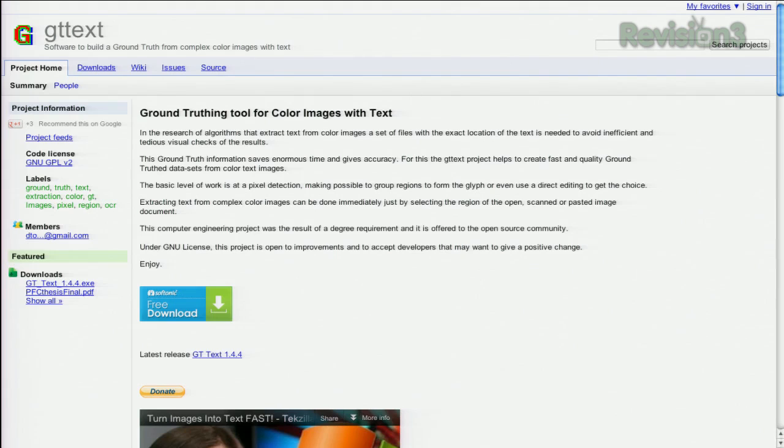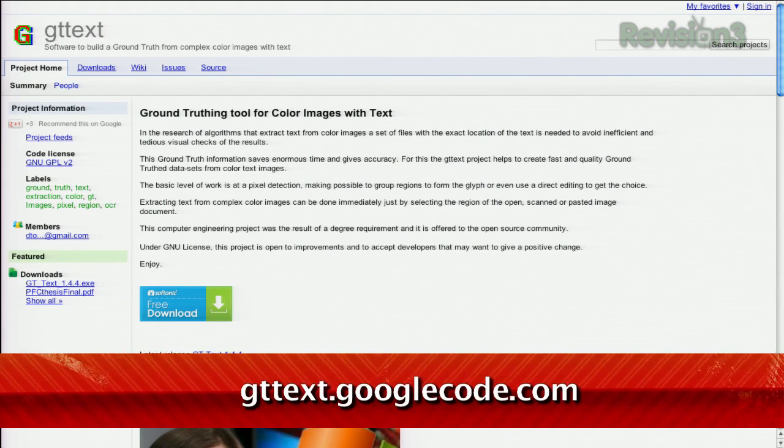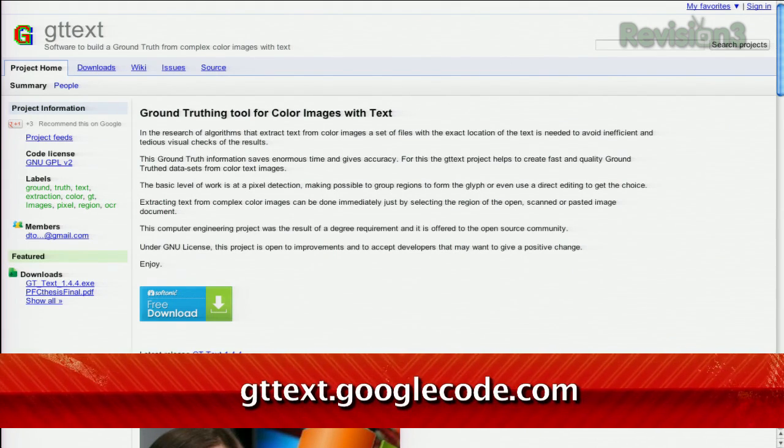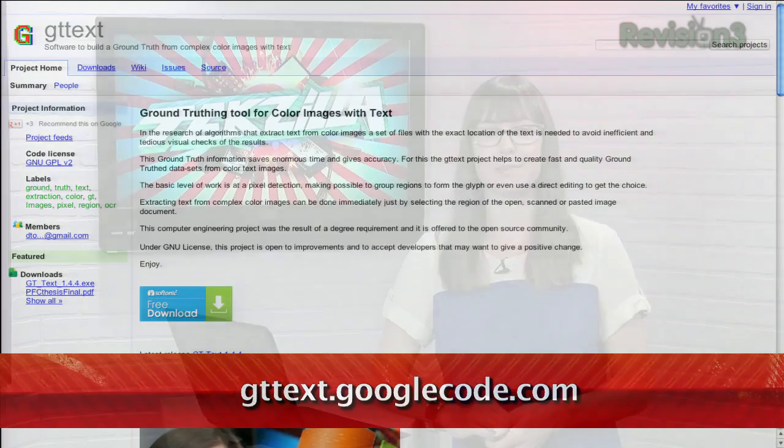GT Text works on most image types like JPEG, PNG, Bitmap, etc. Not only is this program open source, but it was extremely accurate on all the images we tested once you use that try again button a couple of times. You can check it out today at gttext.googlecode.com. And thanks to normaltv.com for the tip.